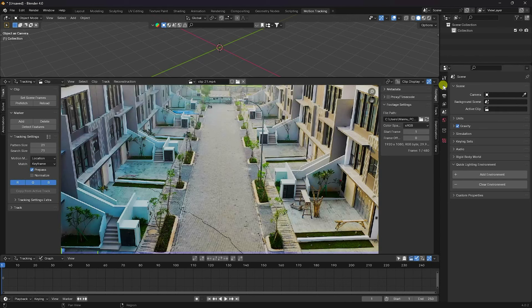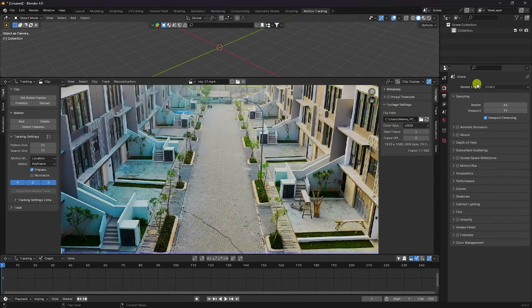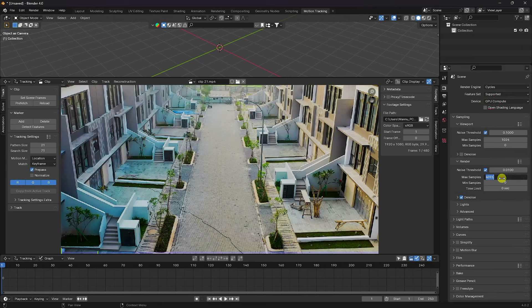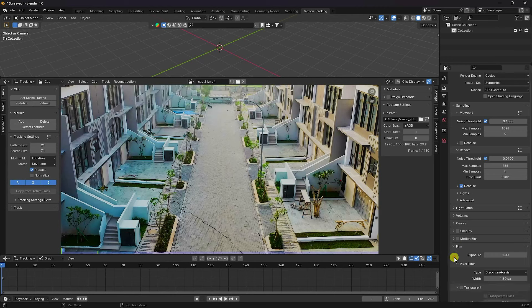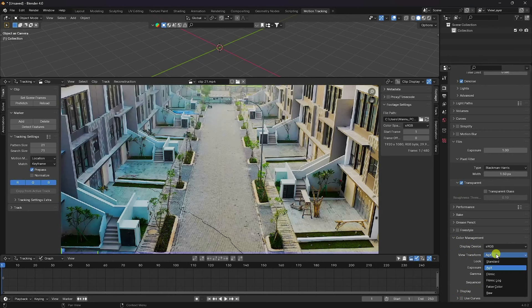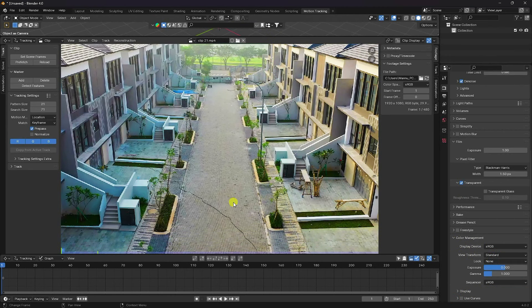Go to Render Settings. I use Cycles render with GPU device. Max samples 256 is good for me. Go to Film and enable Transparent. Then go to Color Management and set it to Standard.